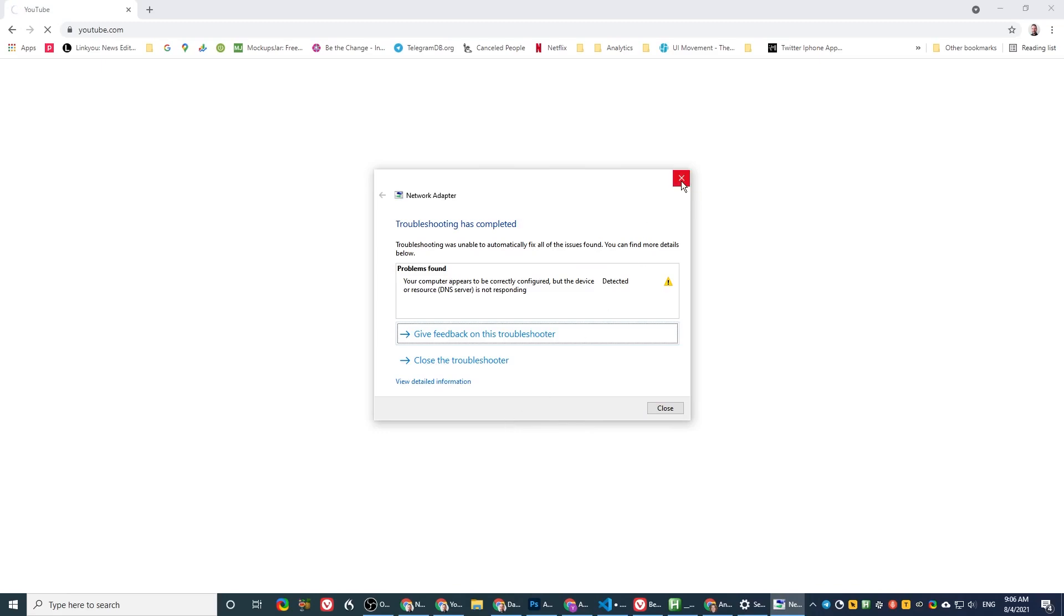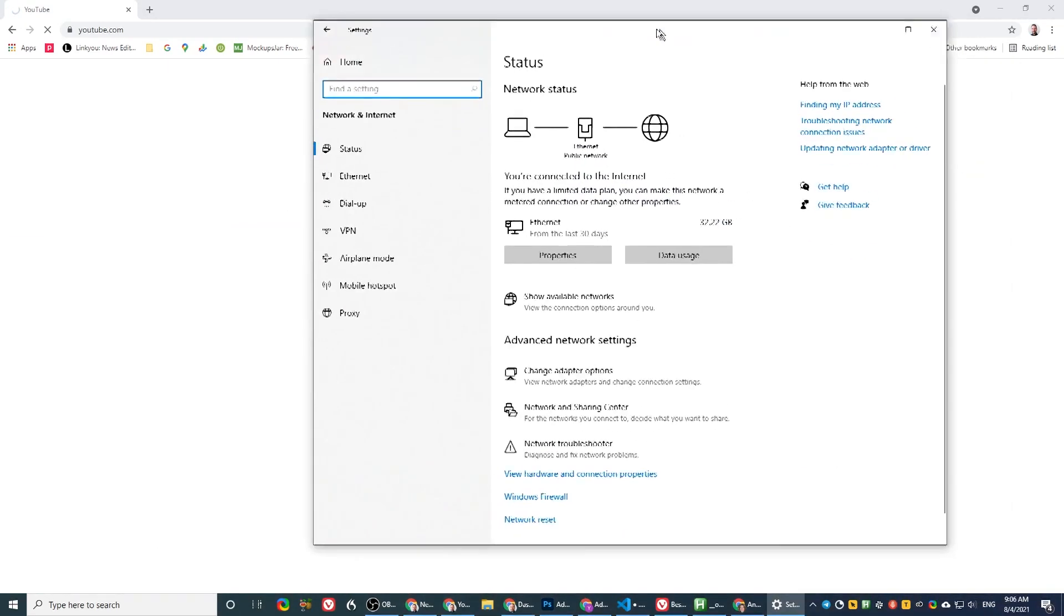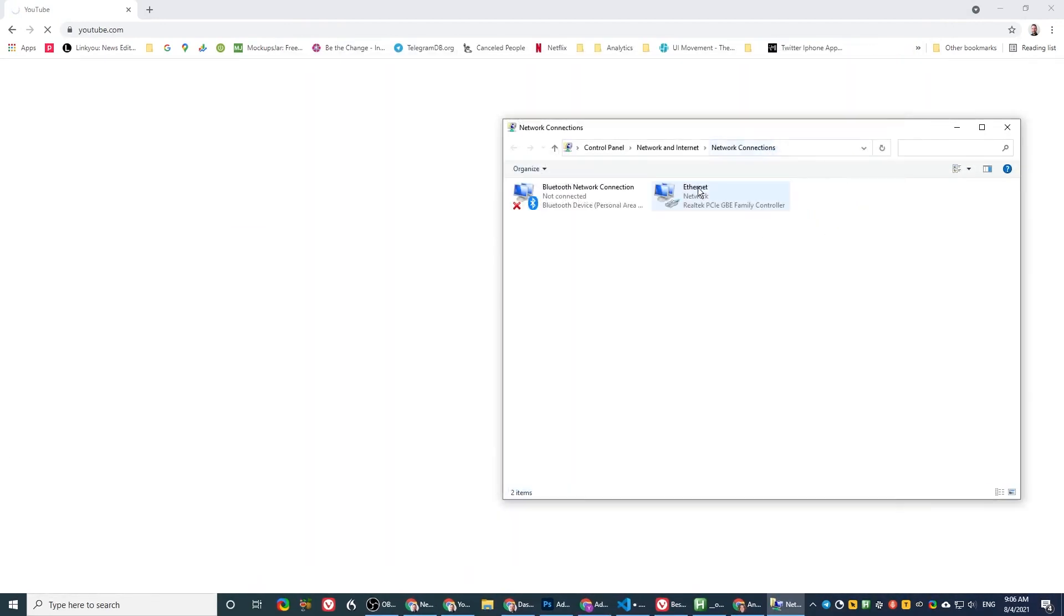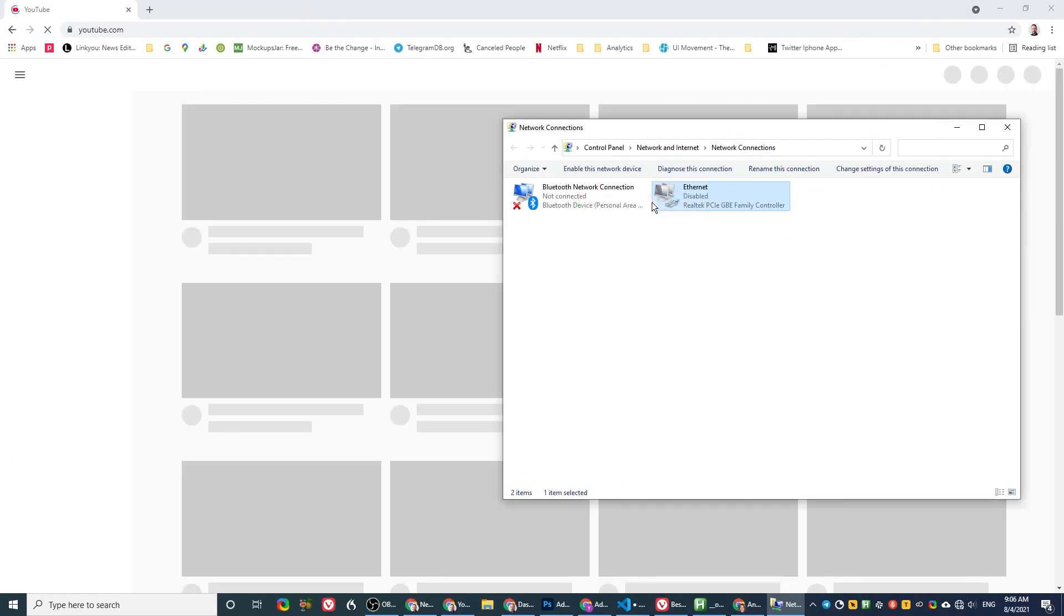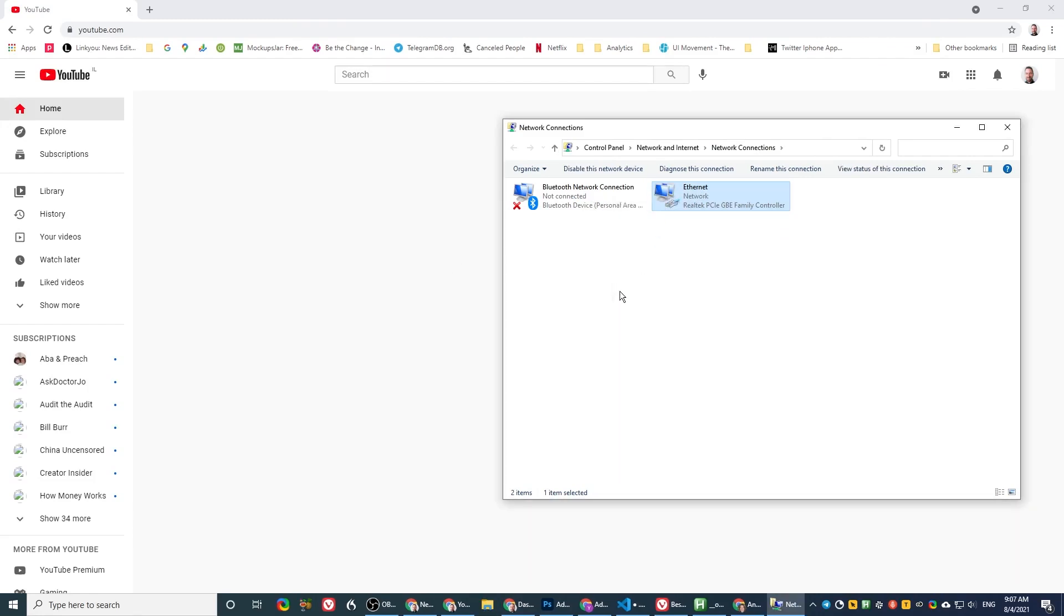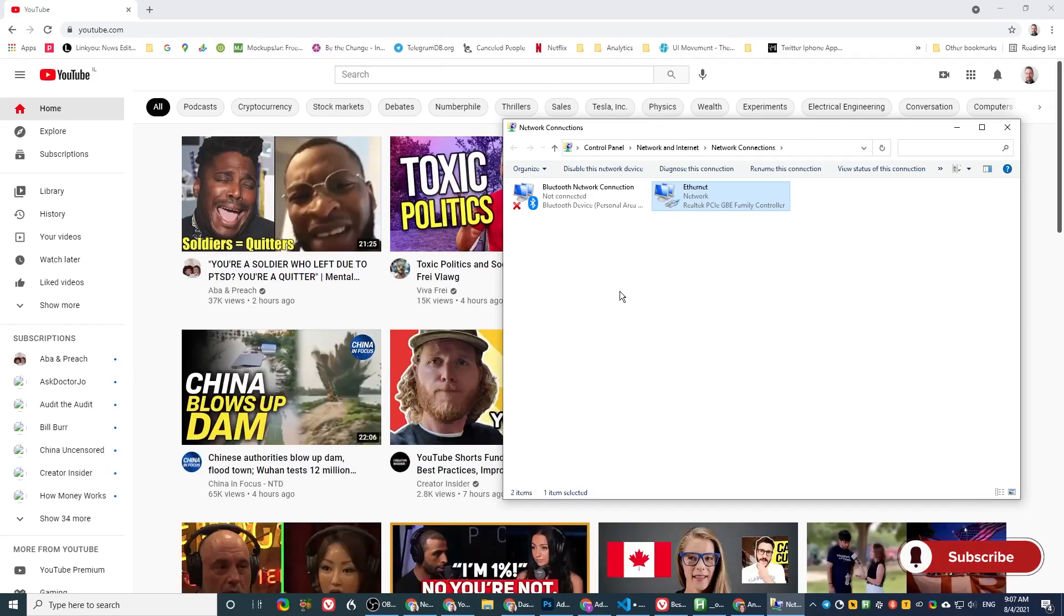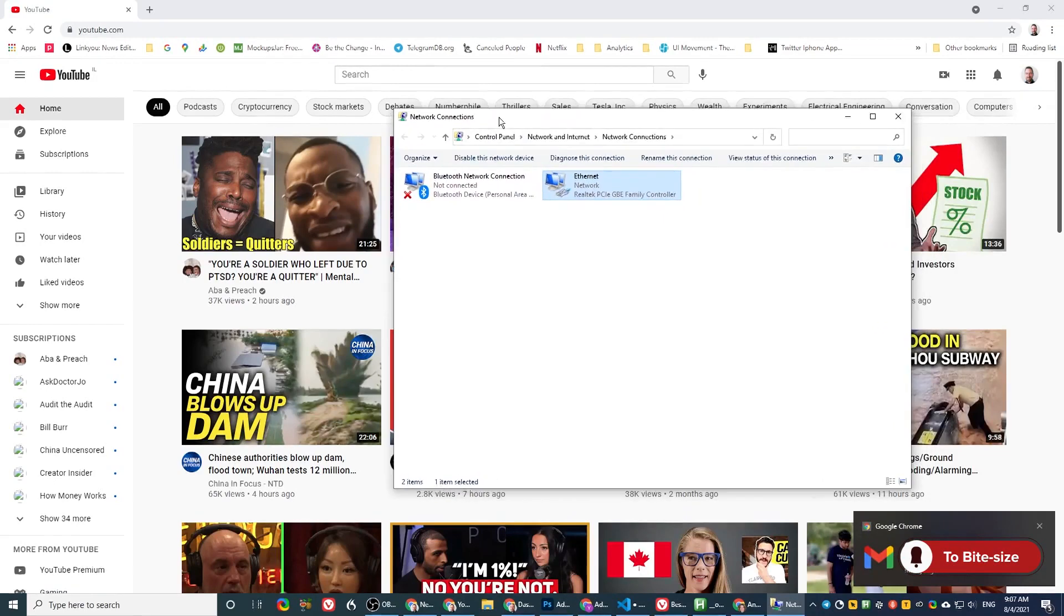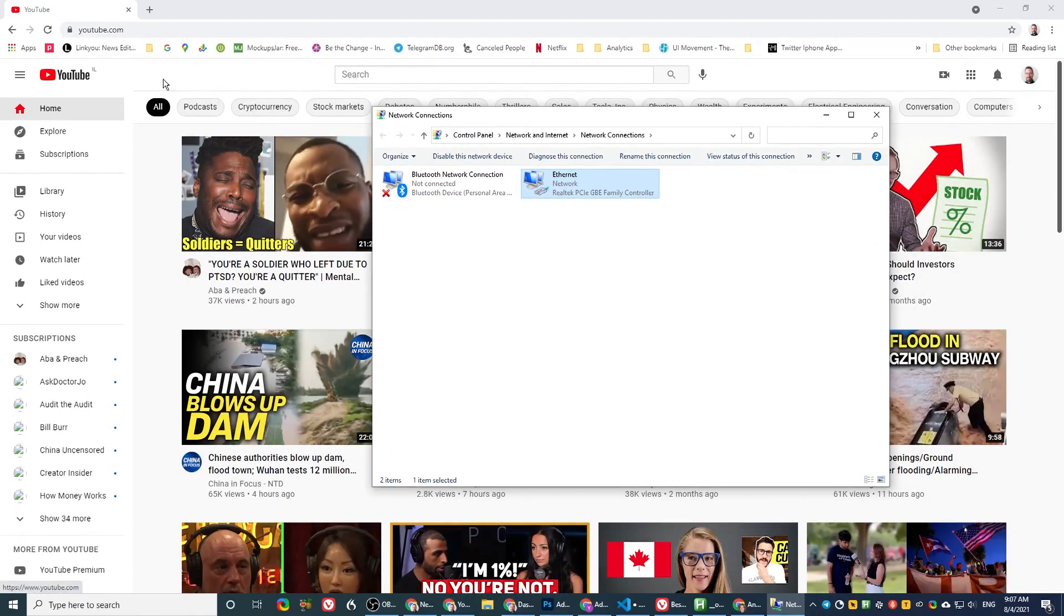So the next step I usually do is go here, open the network adapters, and disable the network adapter. Sometimes this would work. Let's see if it does. That's a temporary fix because this will help now, but the next time, the same thing will happen. So I'm not really looking for a temporary solution. I want to do the permanent solution. When this comes back, we need to download some things to fix it permanently.